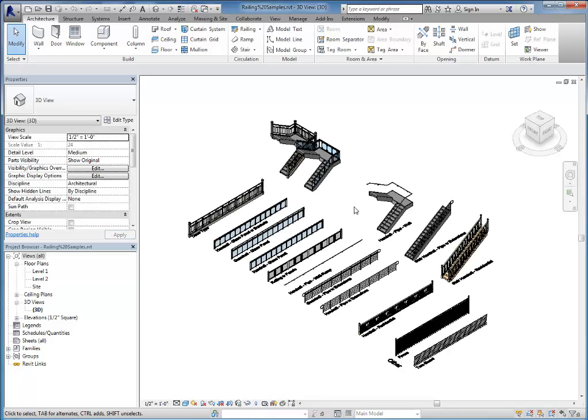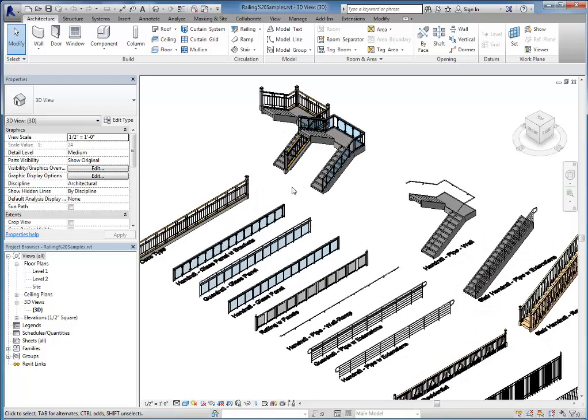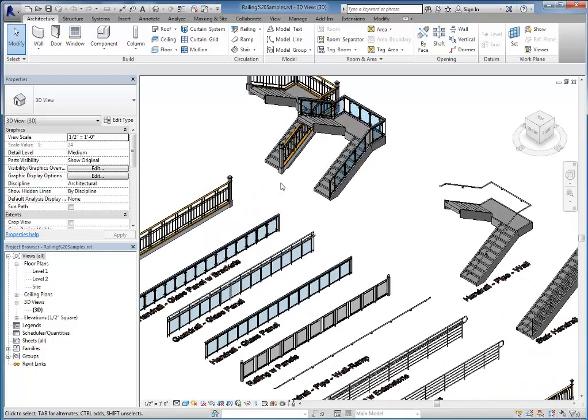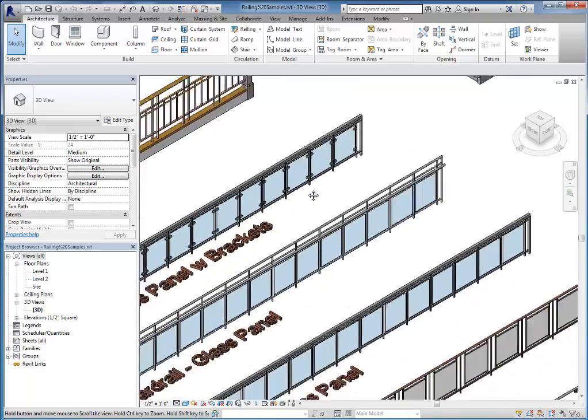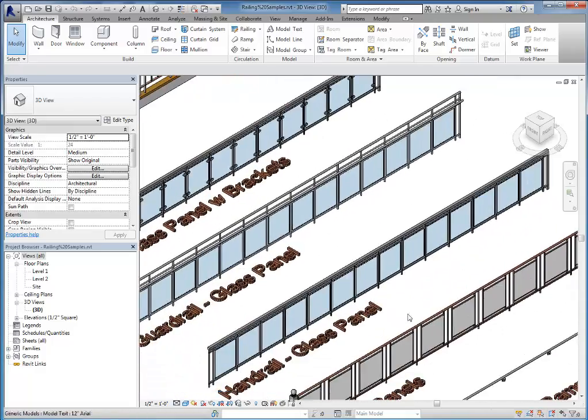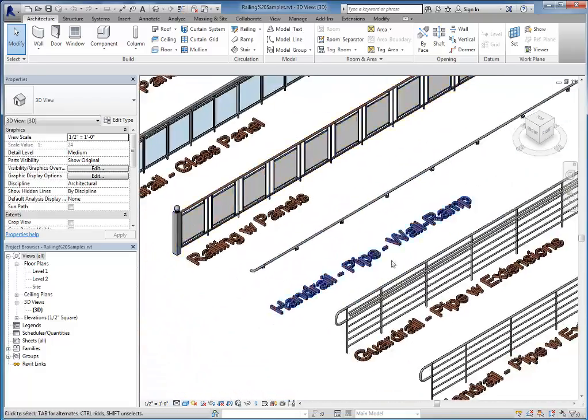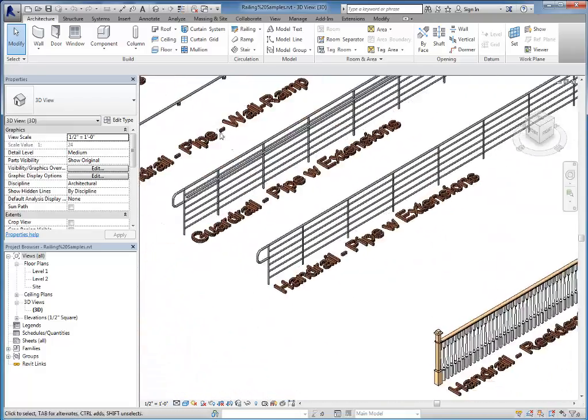There we go. So now you can see that I have the railing file open. Several different types of railing in here. So if you find another railing type that you like.